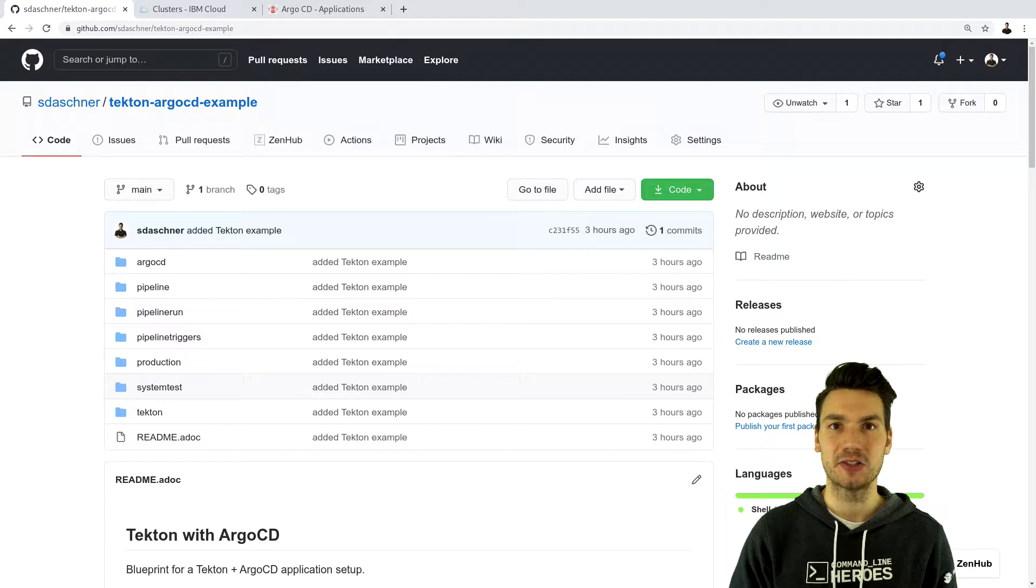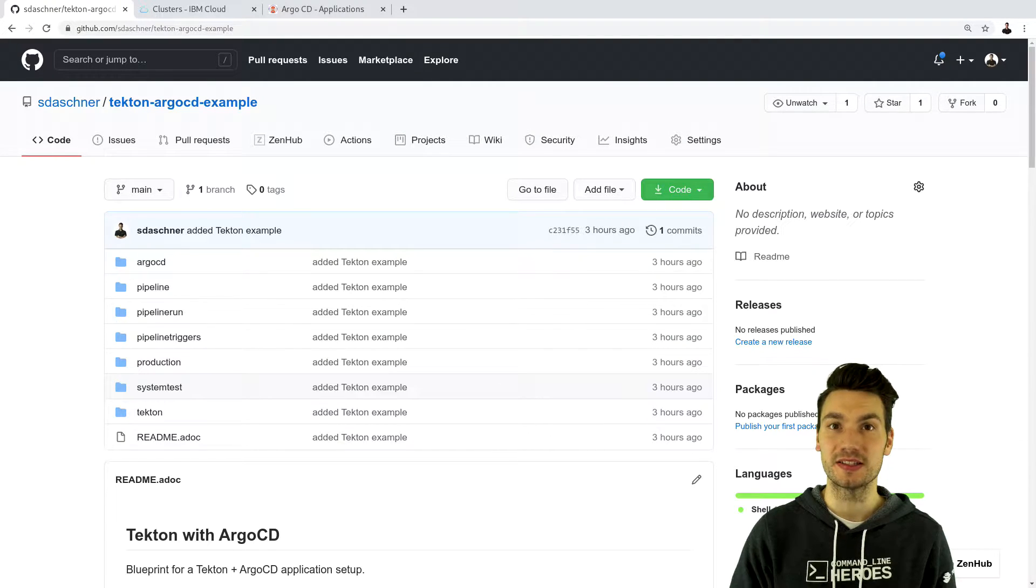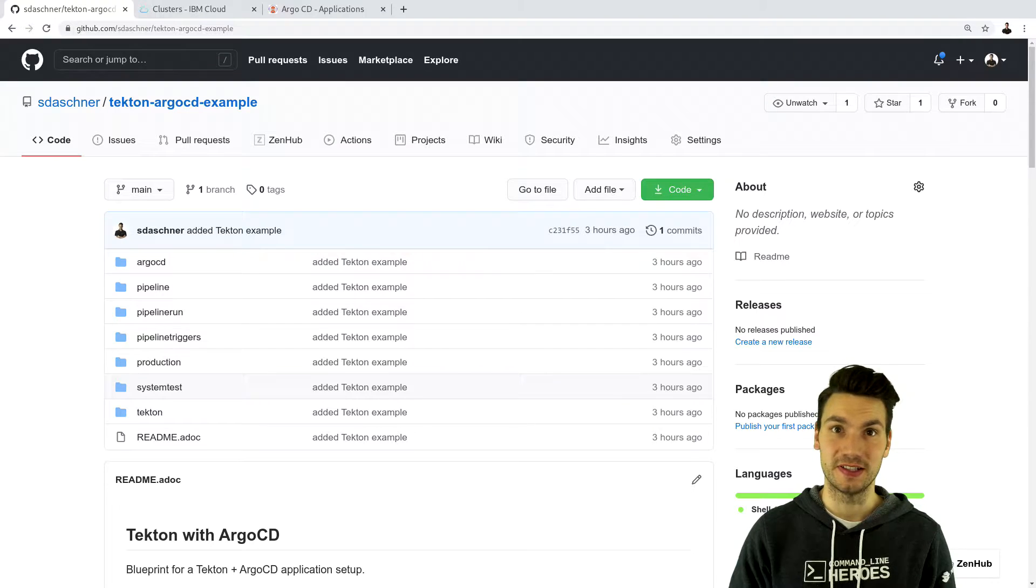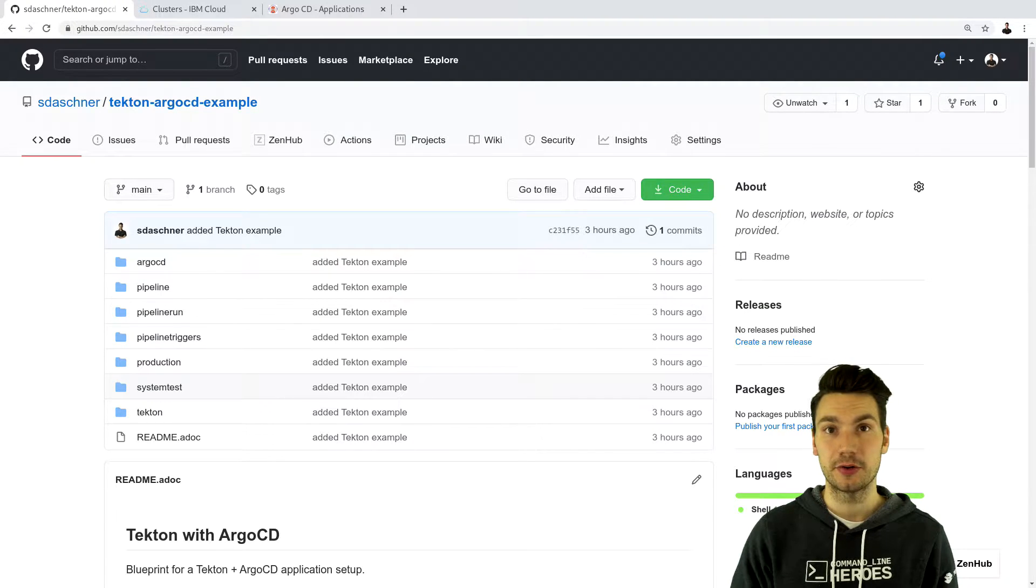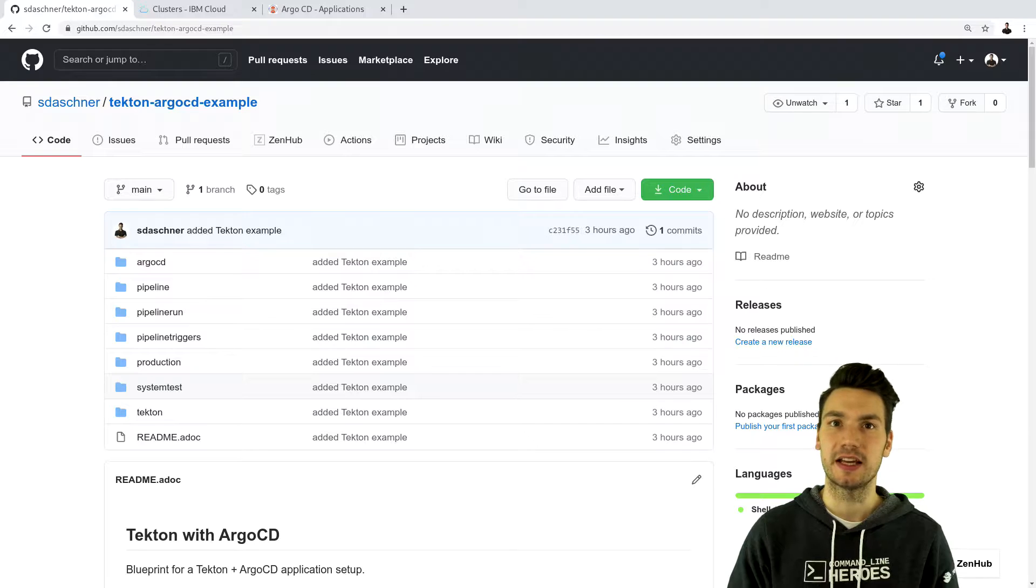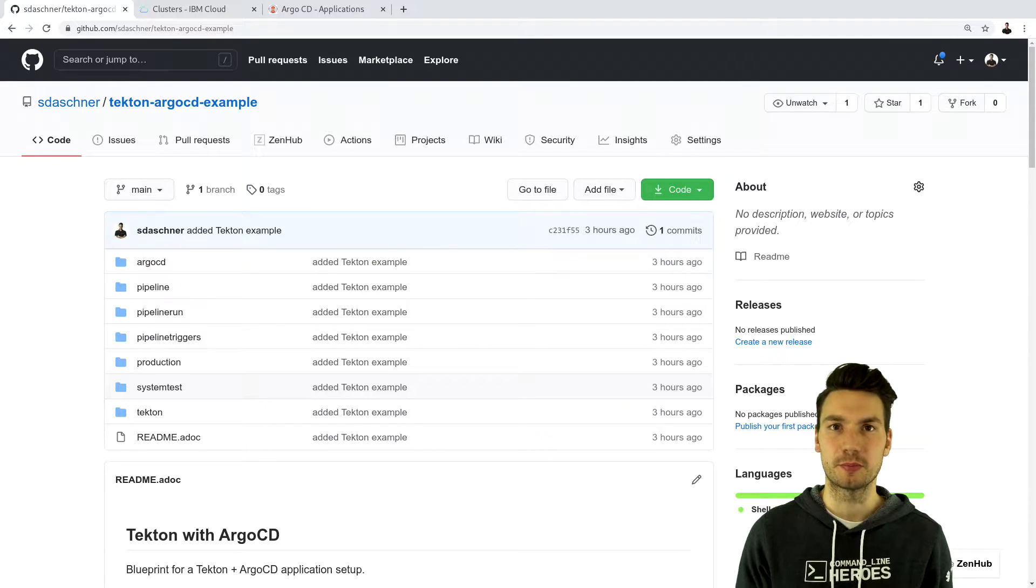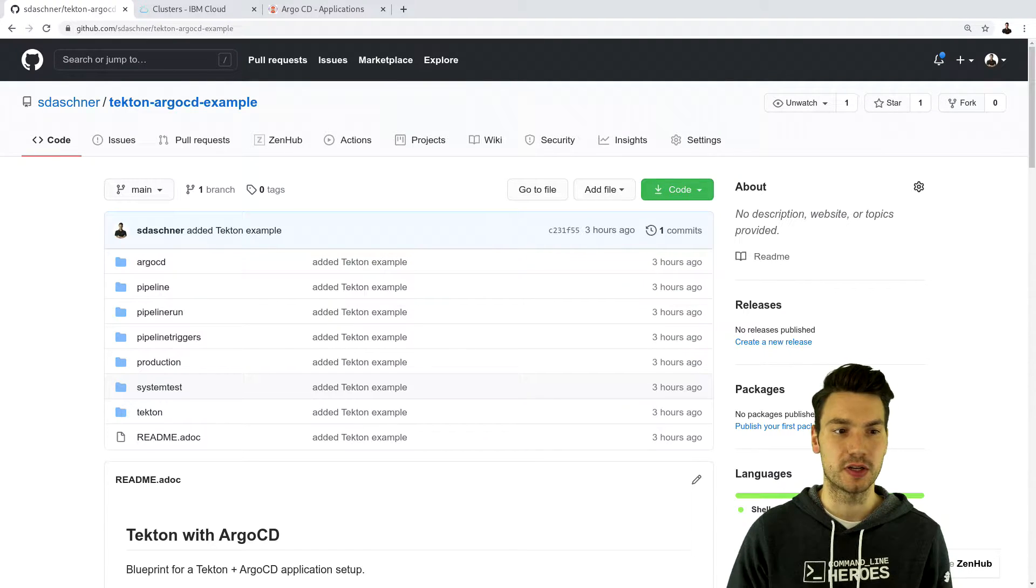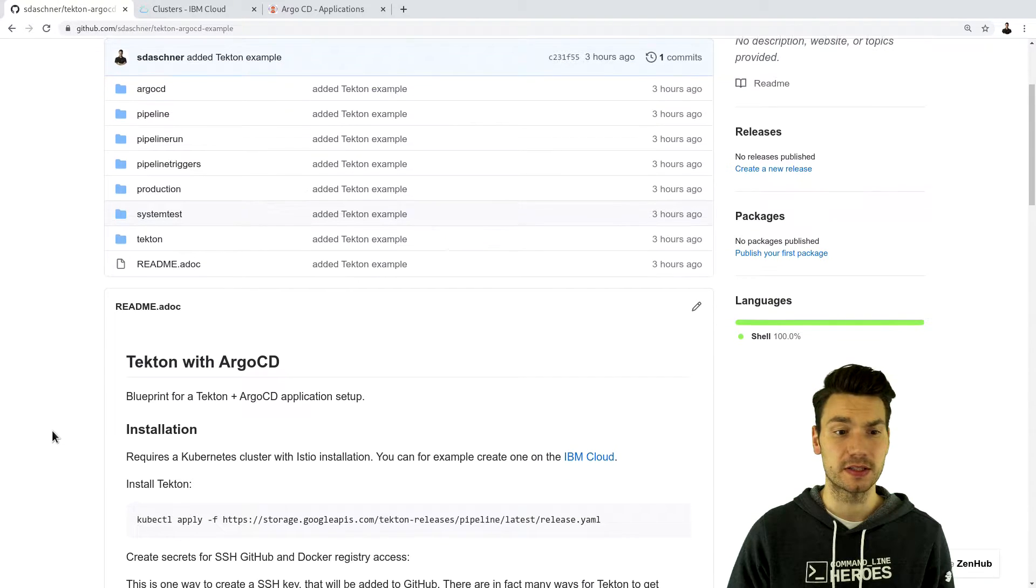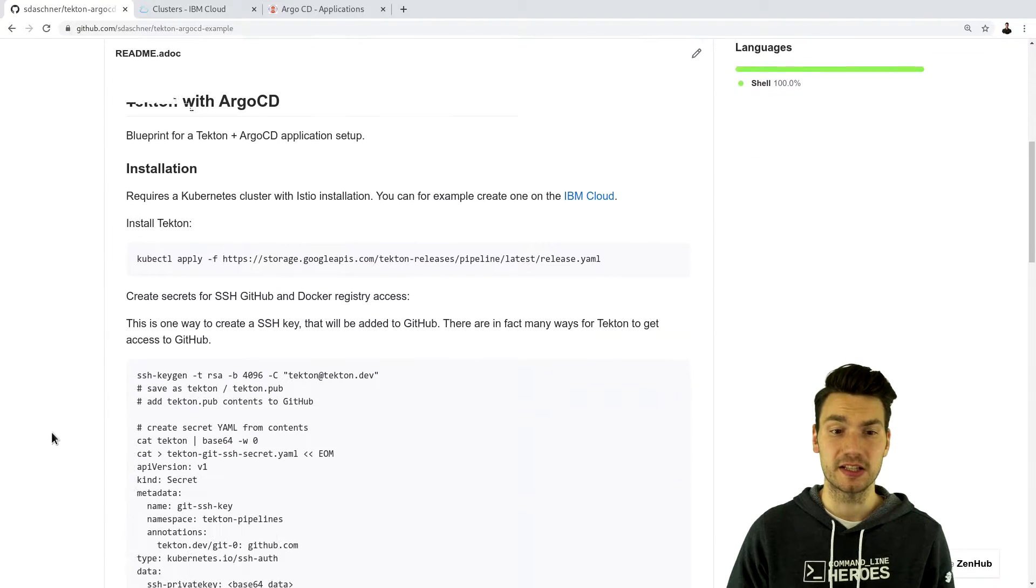Now we're going to see how to do the installation of our components and how to use this Argo CD technology. I created a GitHub repository that explains these blueprint approaches and how to install all of the components in a Kubernetes cluster.